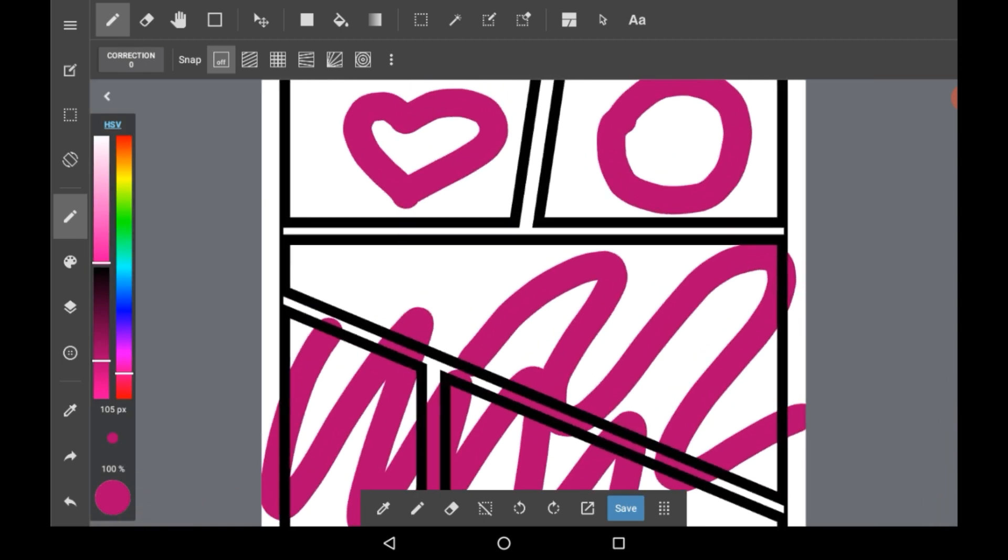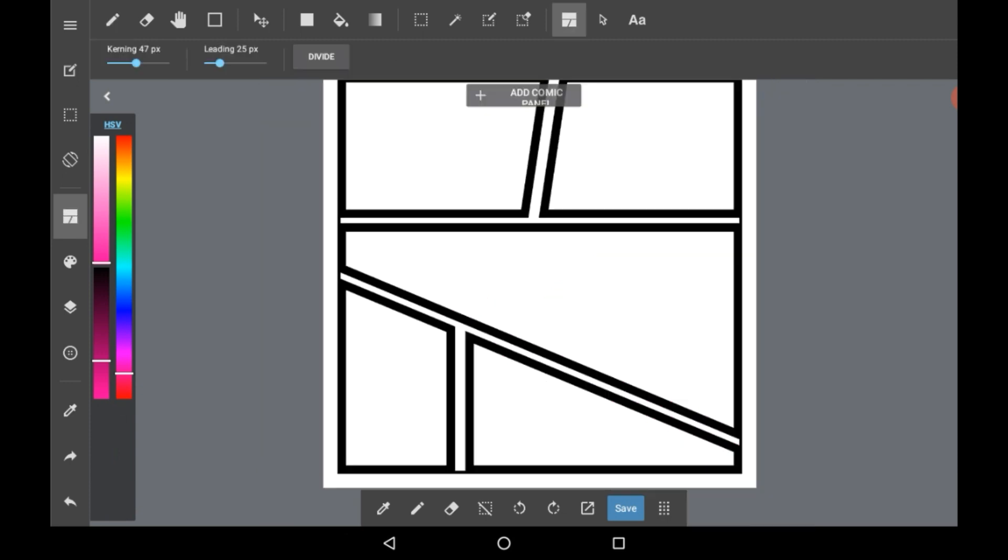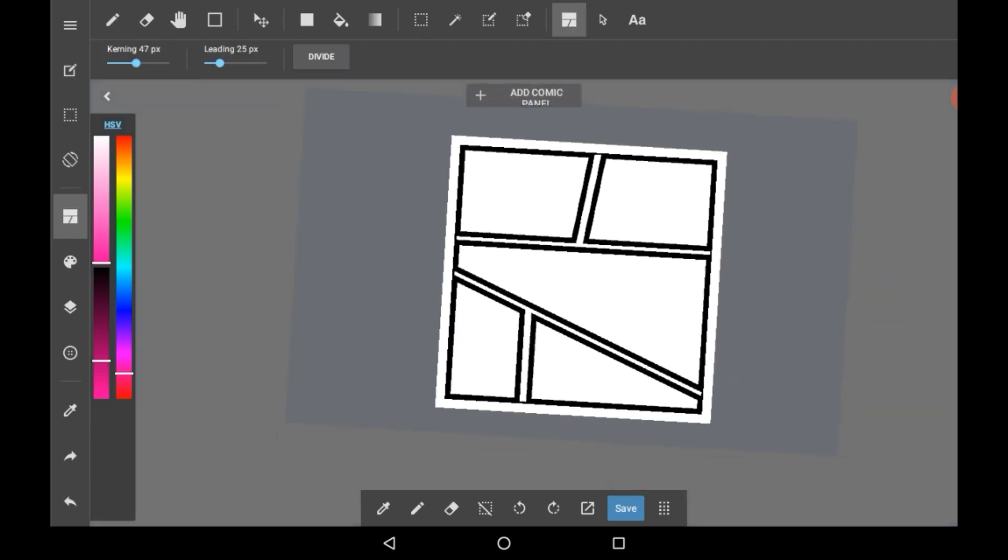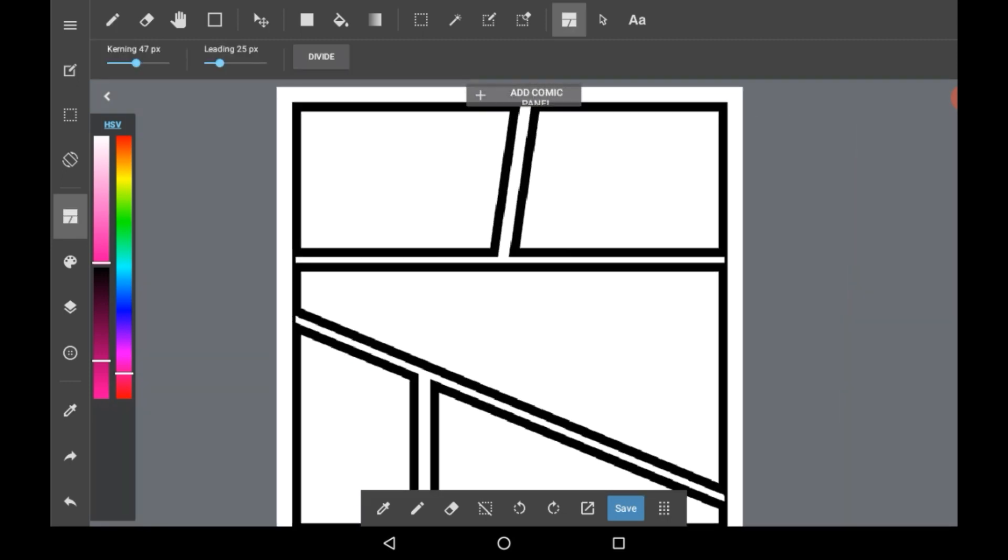I do recommend having a bit more of a fiddle around with the settings because you can find other things that you like easier there. That is how you add the comic panels and medibang paint.